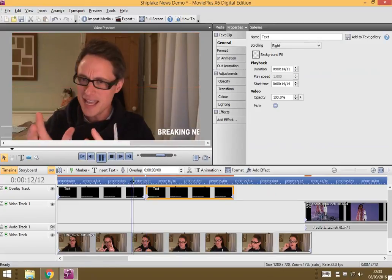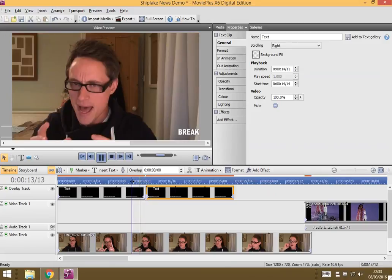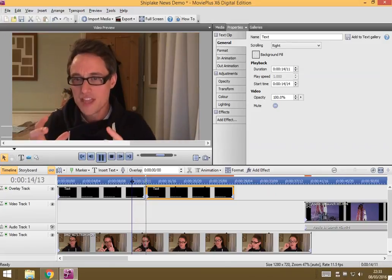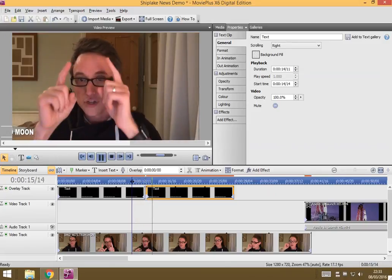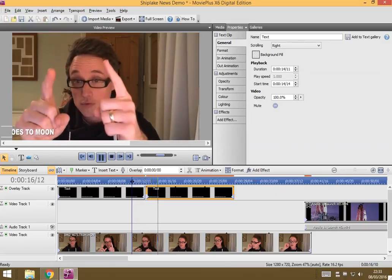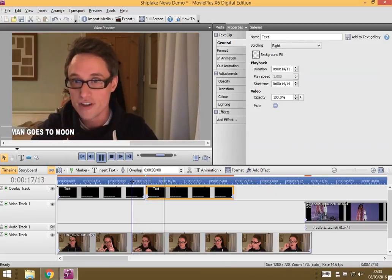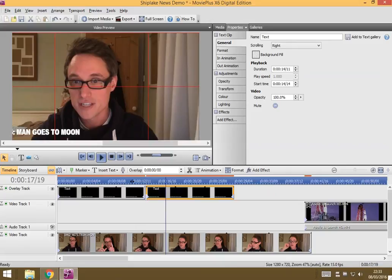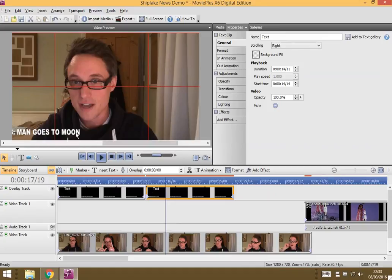So, if I watch now, it gets to the end and it starts again. So, that means I've got that kind of continual scrolling. Now, obviously, if I had different headlines, I could have done completely different text on this second one.